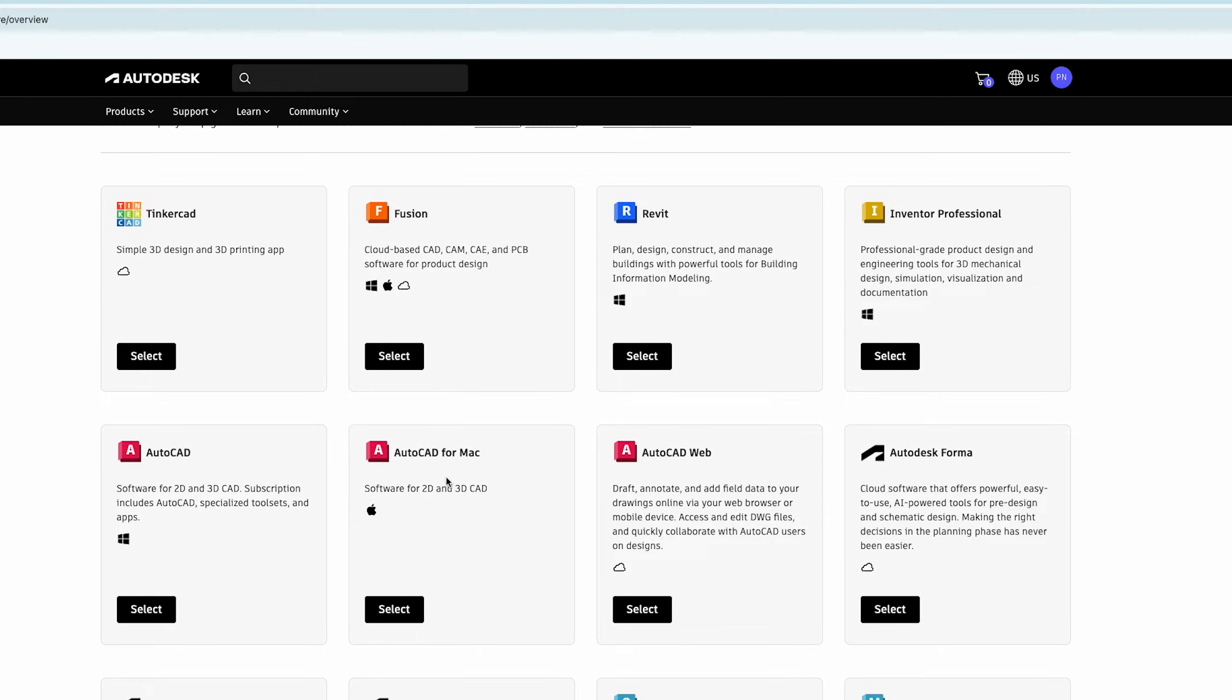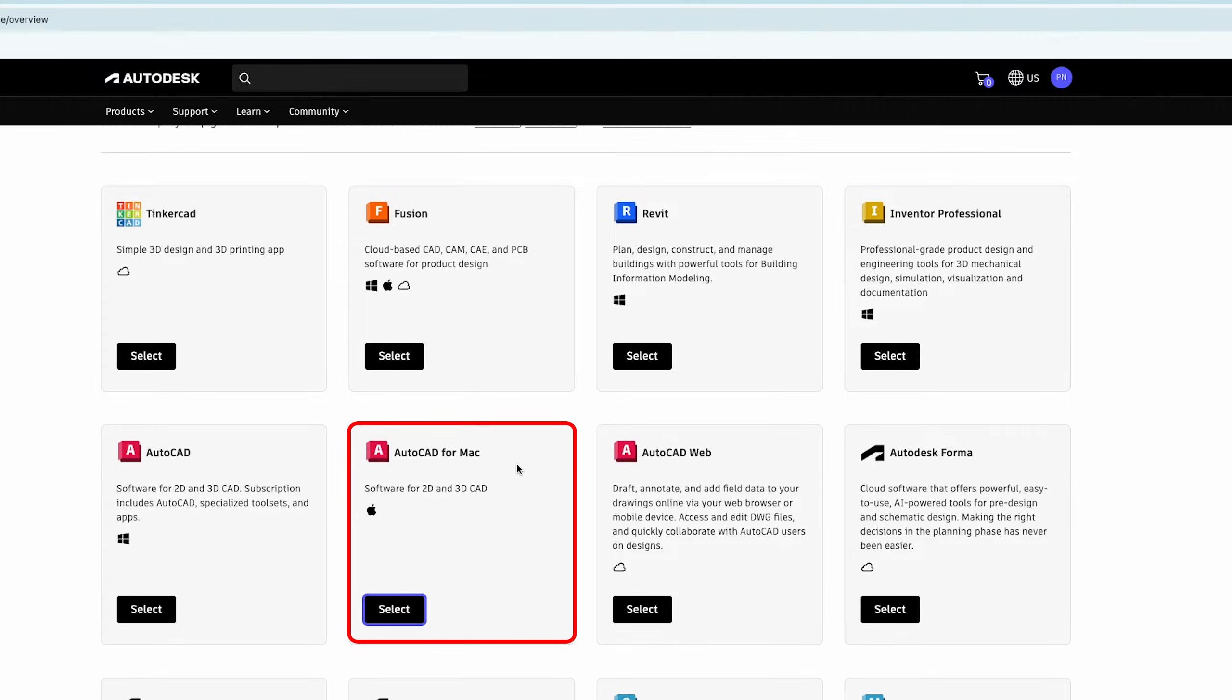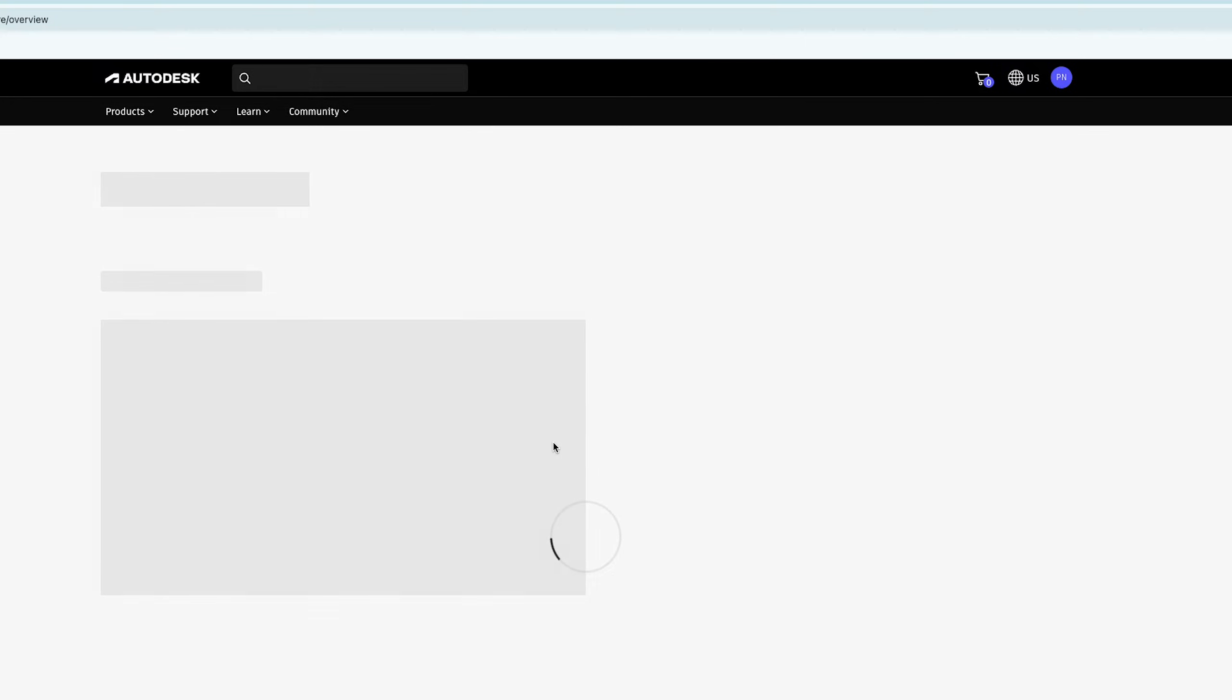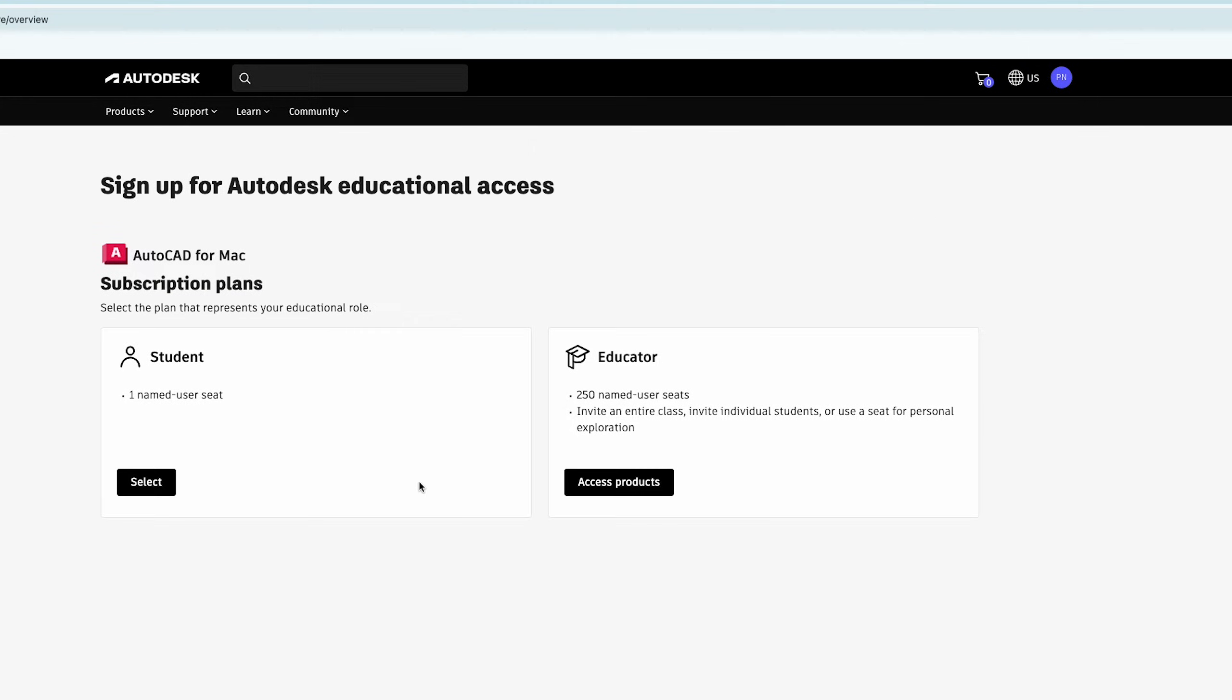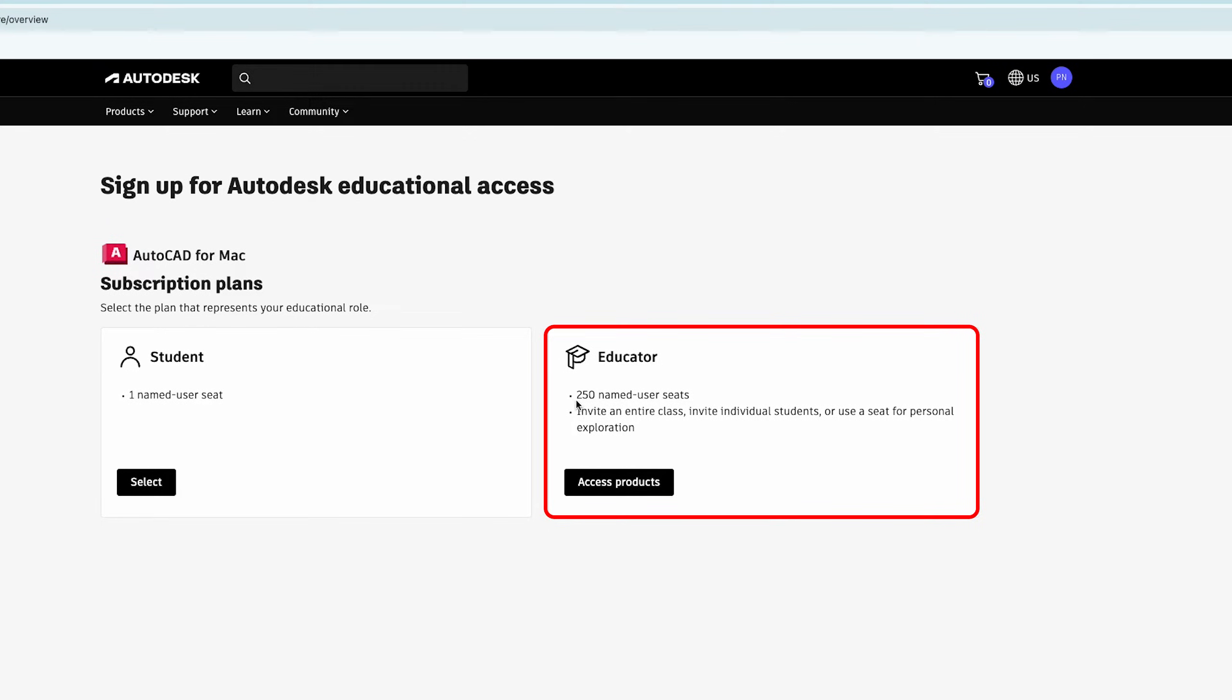Now what I'm gonna do here is go here and look for AutoCAD for Macintosh and let's click on select. Based on who you are, you can choose if you are a student, you can click here. If you are an educator, you can actually invite entire class with a limit of 250 people. Now let's click here on access product.